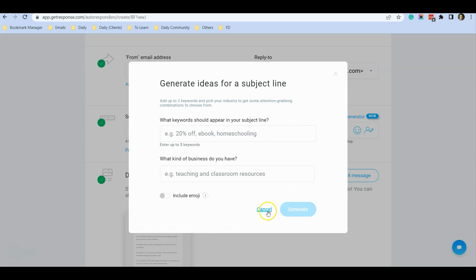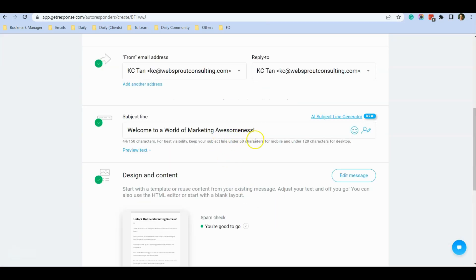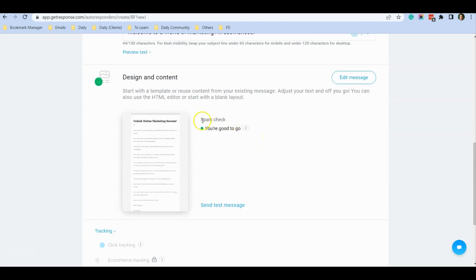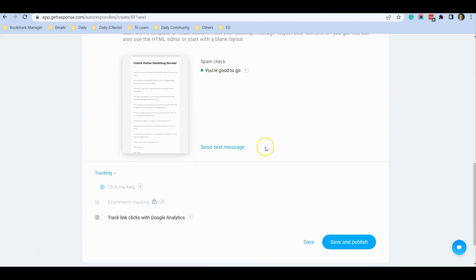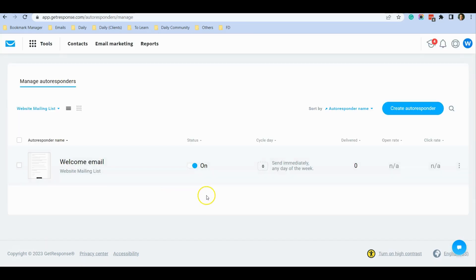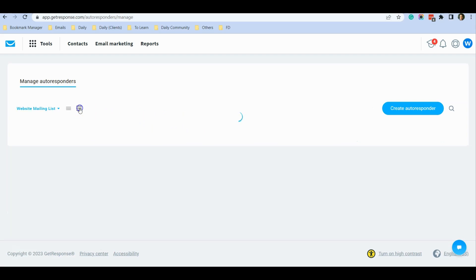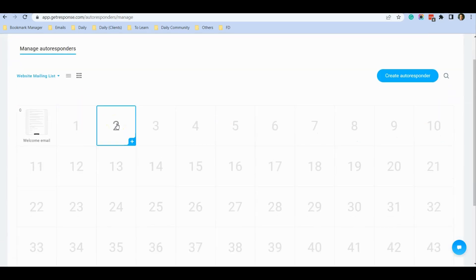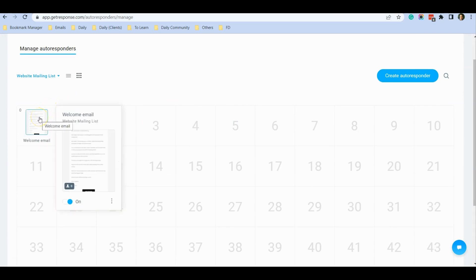This is a spam check — verify that everything is okay. If everything looks good, just click 'Save and Publish'. Once you do, you'll see the welcome email listed. I'd like to switch to calendar view by clicking this icon, so you can see very clearly that the welcome email is now scheduled for anyone who signs up to your mailing list.